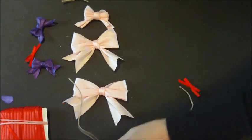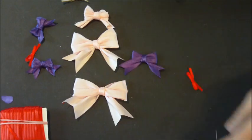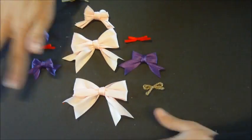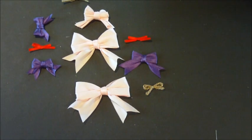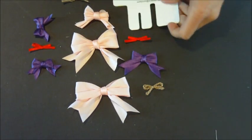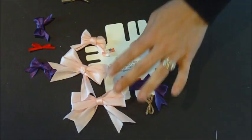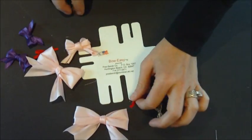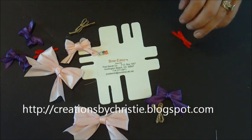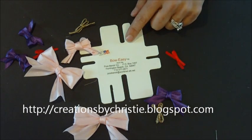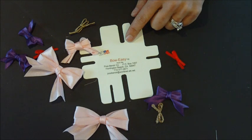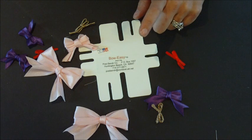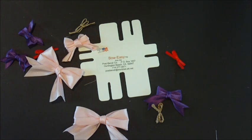So there you go. I hope this really helped. Sorry about my language. Didn't mean for it to sound that way. And thanks for watching. Remember, go to creationsbychristie.blogspot.com and put a comment on the post for the bow easy. And I will be sending one of these out to one of the lucky winners. Enjoy.